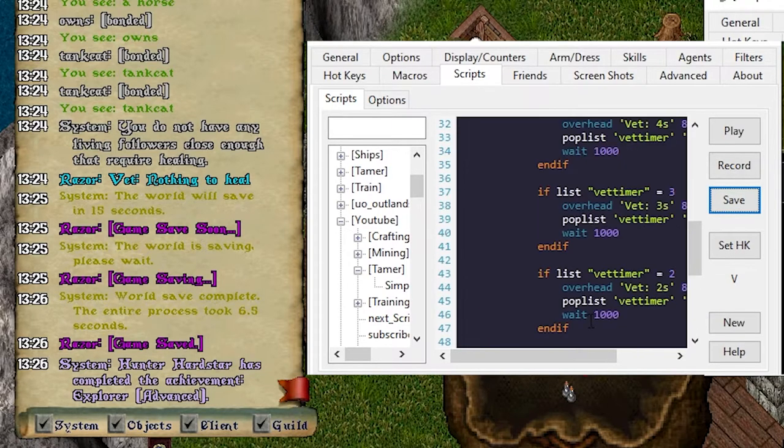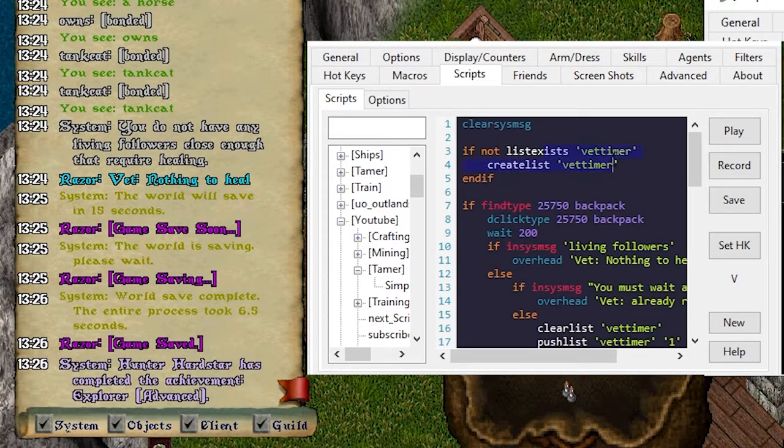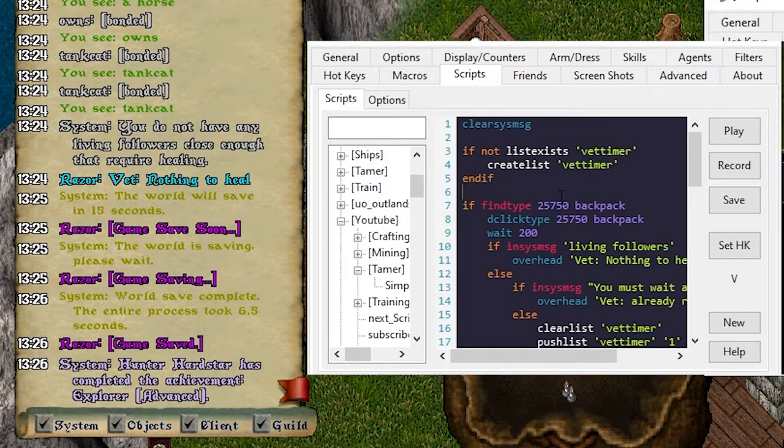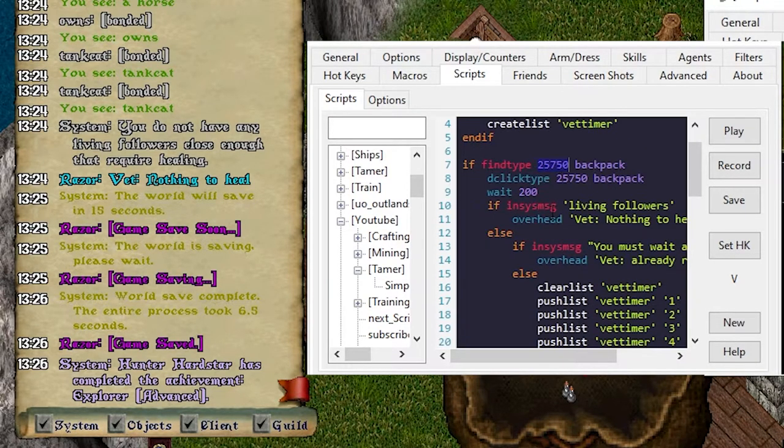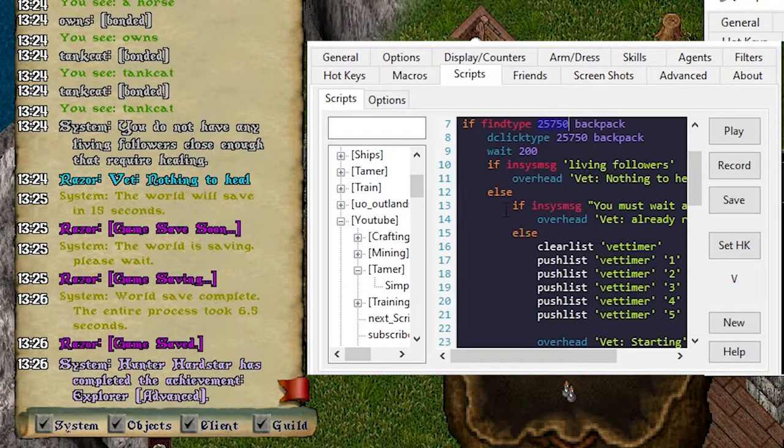Okay, so just a review before we play this. We're creating a variable called vet timer and it's an array. We're trying to use vet supplies that are in our backpack. If no one needs a heal, we escape. So let's run that. No one needs a heal, we escape.